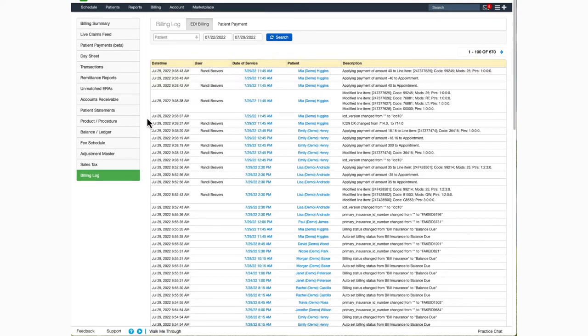Once on the screen, you'll notice two tabs on the top menu bar, EDI Billing, and Patient Payment.